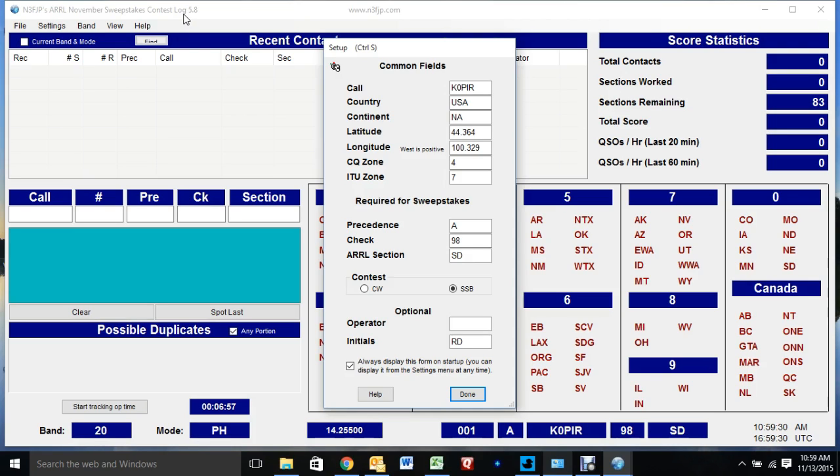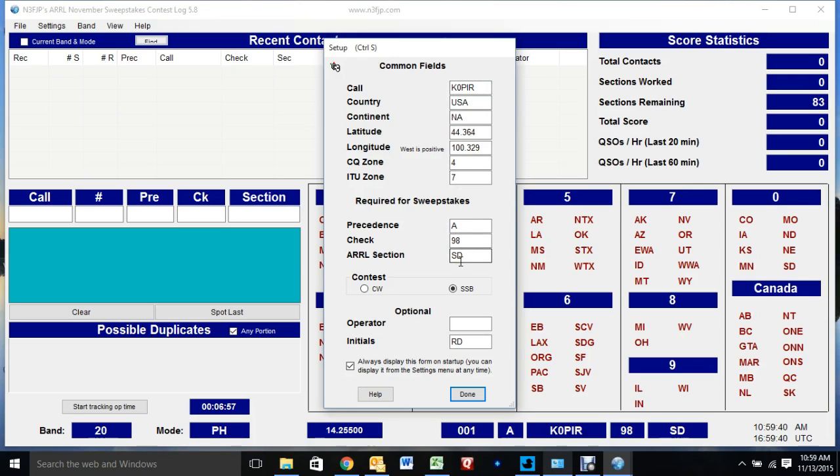When you download the software, the first page that comes up is your setup. You put in your call sign and the rest of the information. This is required for the Sweepstakes, and you'll want to go to their website and check out the rules and see how you're going to be operating.